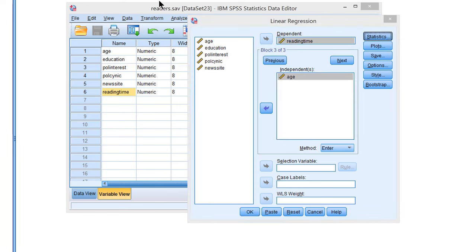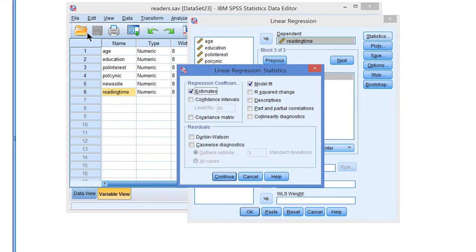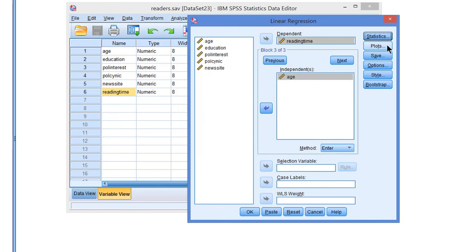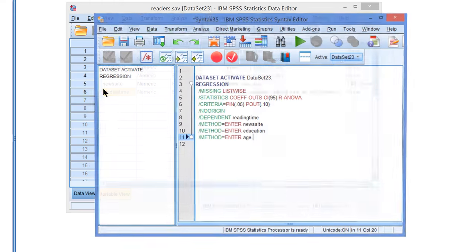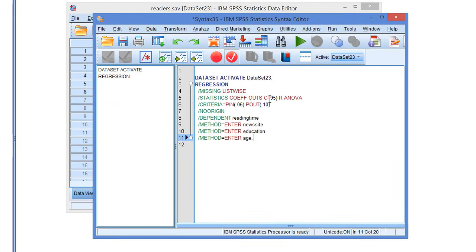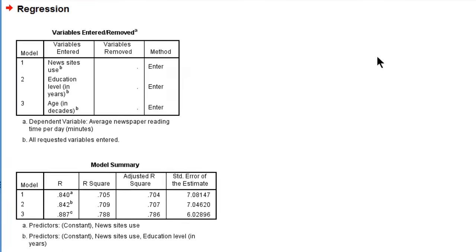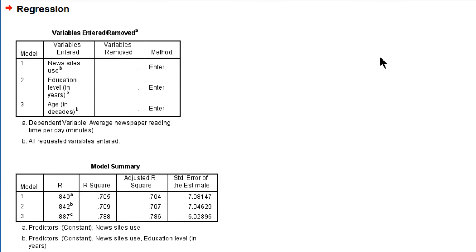In addition, we would like to have the confidence intervals. We ought to check the assumptions for regression analysis with some plots, but this is discussed in another video so let's skip that. Let's paste and run, and here is the output.